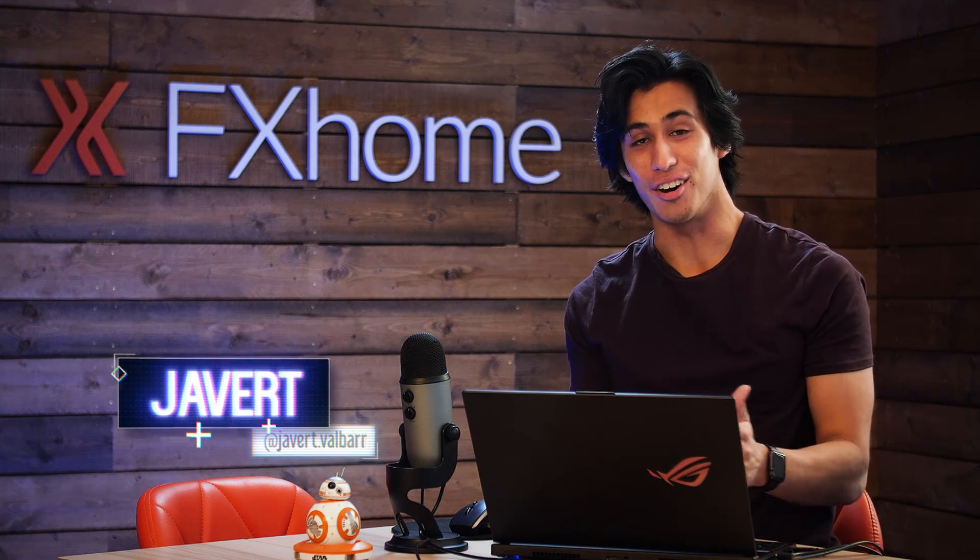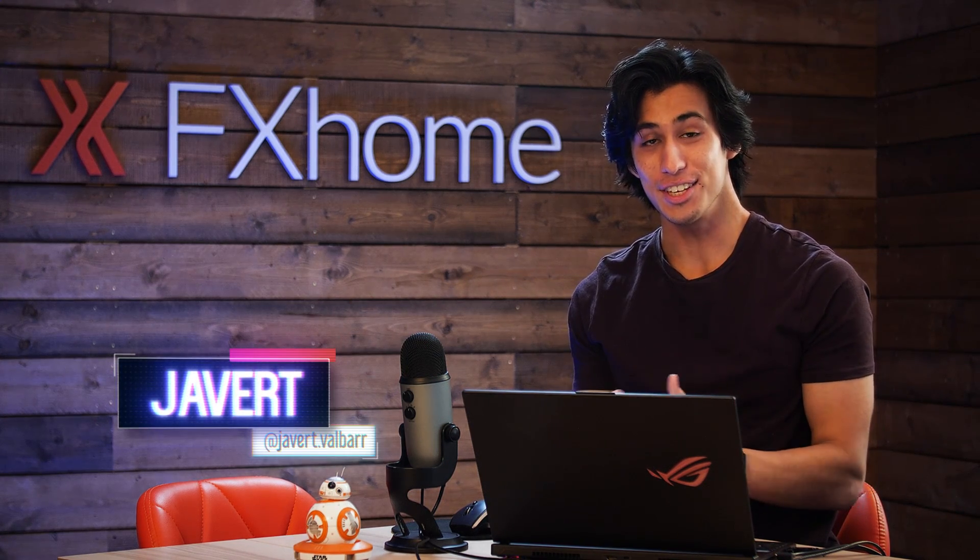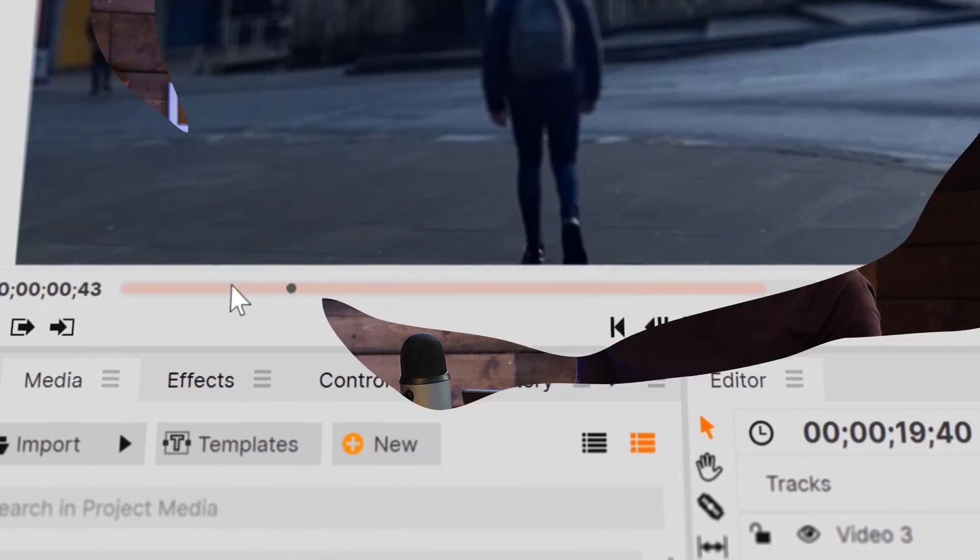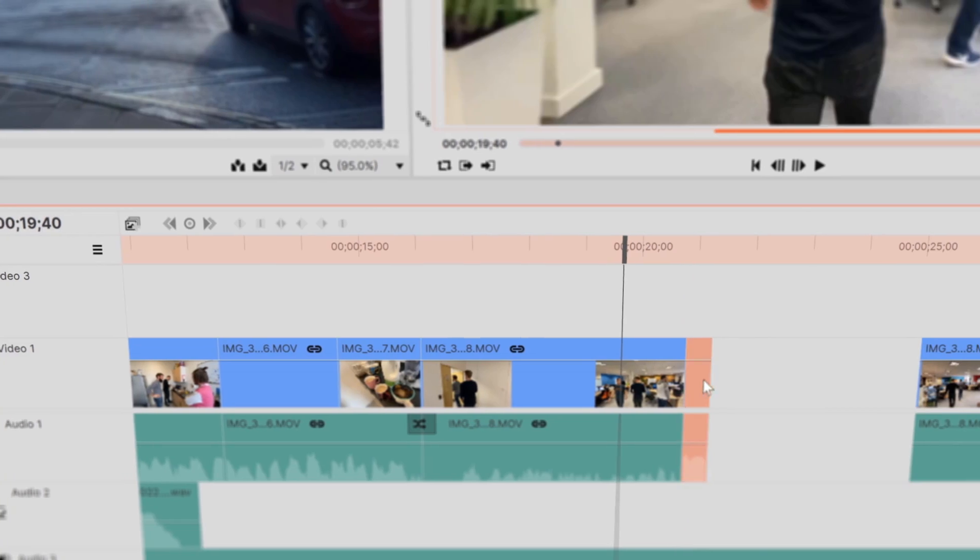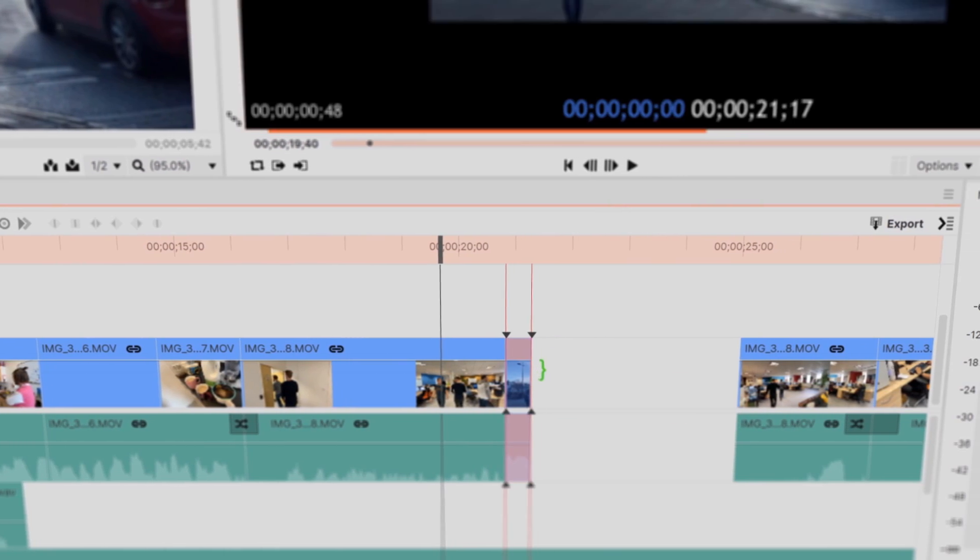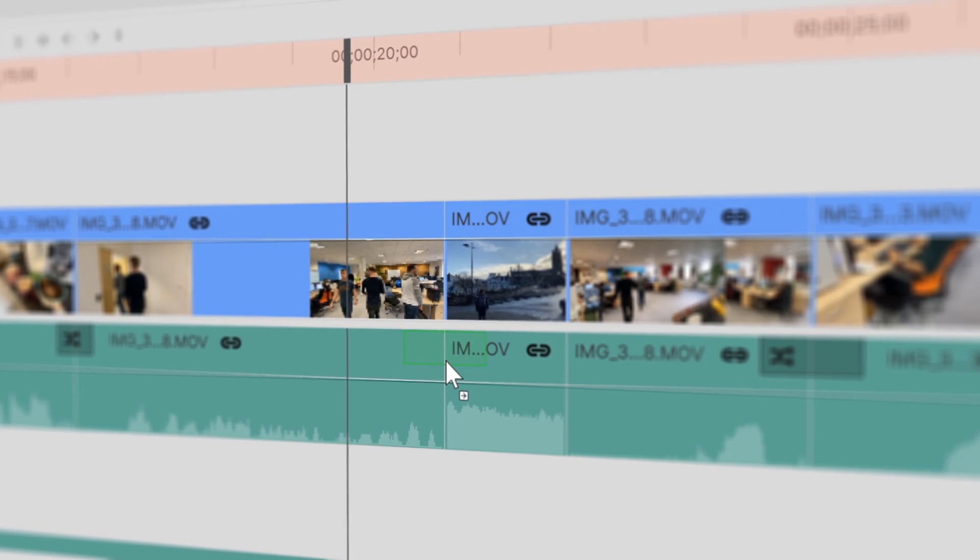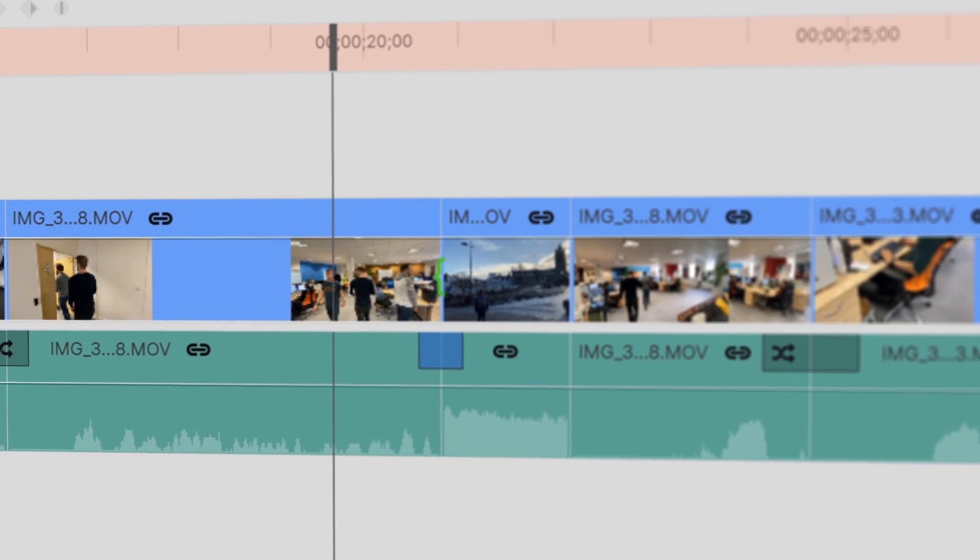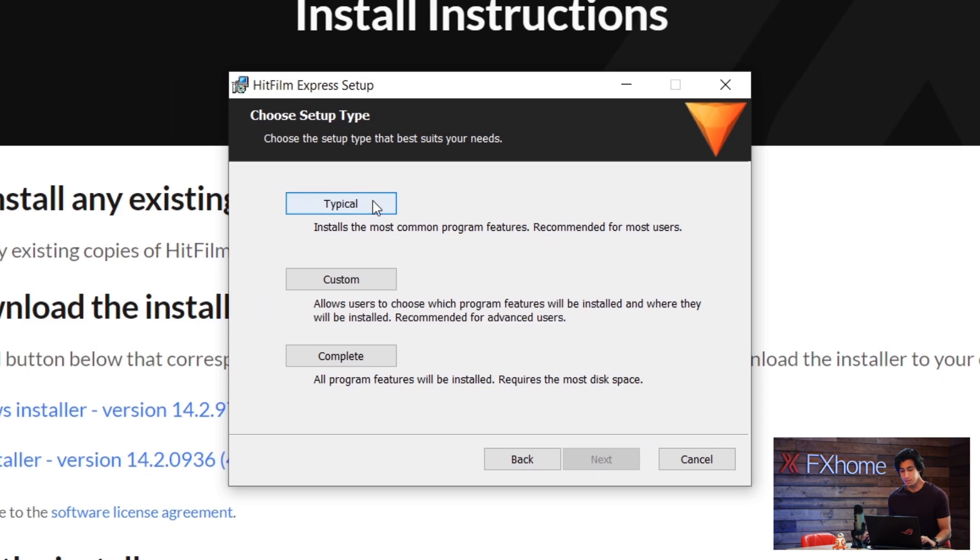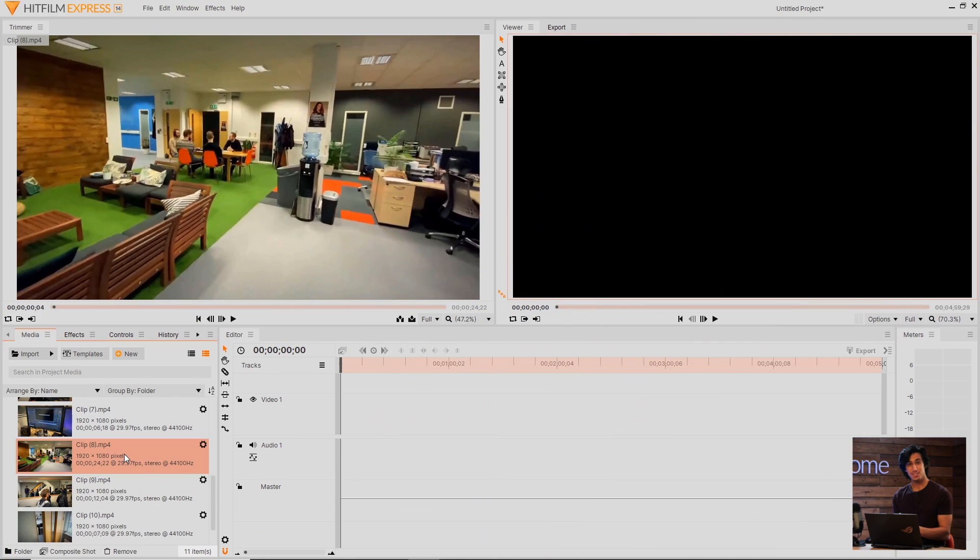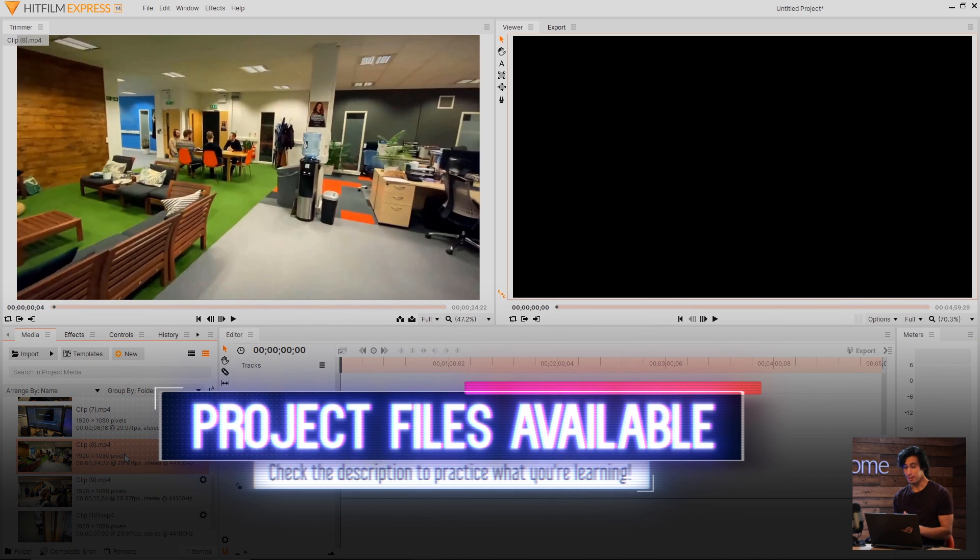Welcome to the second video in our HitFilm Basics Masterclass. In this tutorial, we're going to show you how to begin editing your videos. Things like trimming and adding video to the timeline, going over the editing tools. If you missed the last tutorial on how to download HitFilm Express, you can find that in the card on screen. Let's dive right into HitFilm Express.